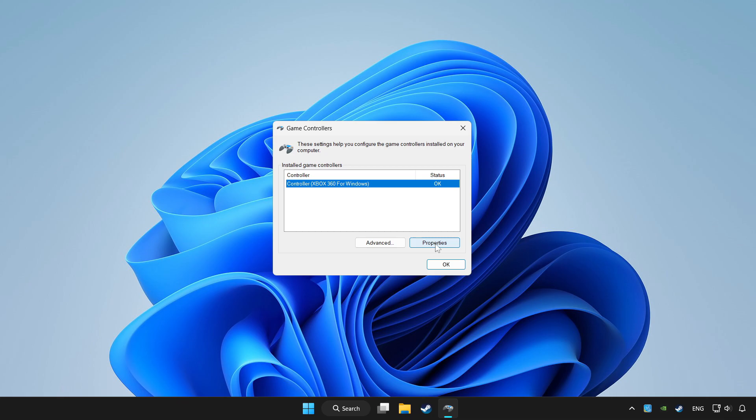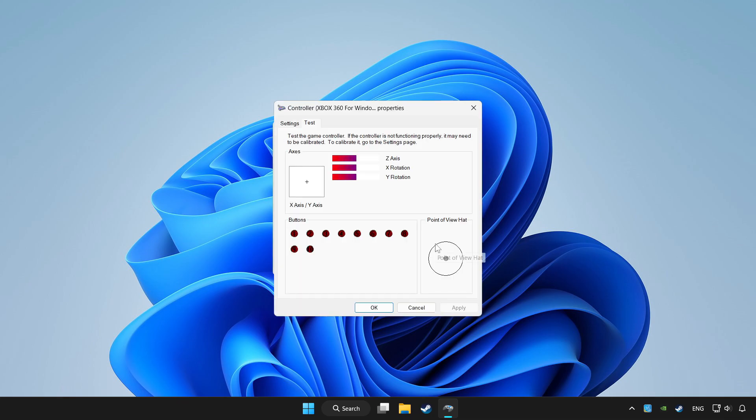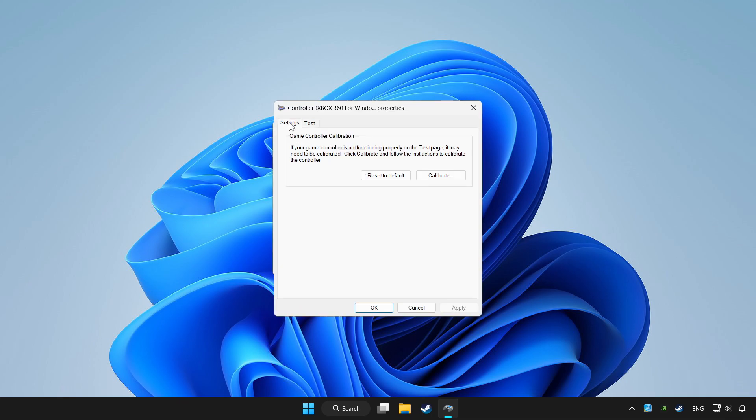Click properties. Go to settings. Click reset to default and click calibrate.